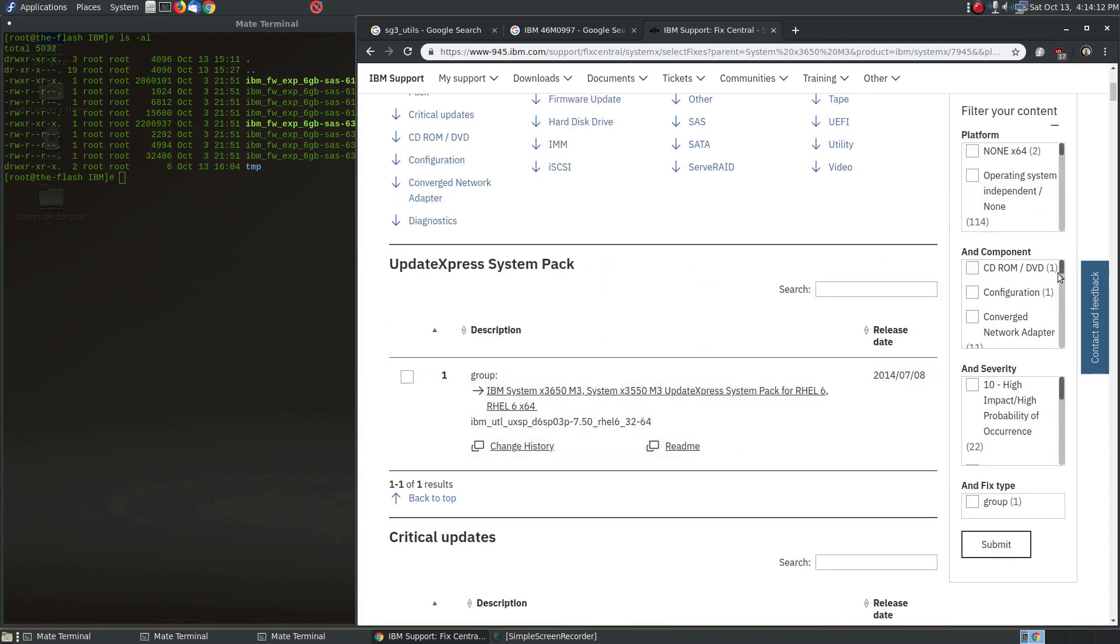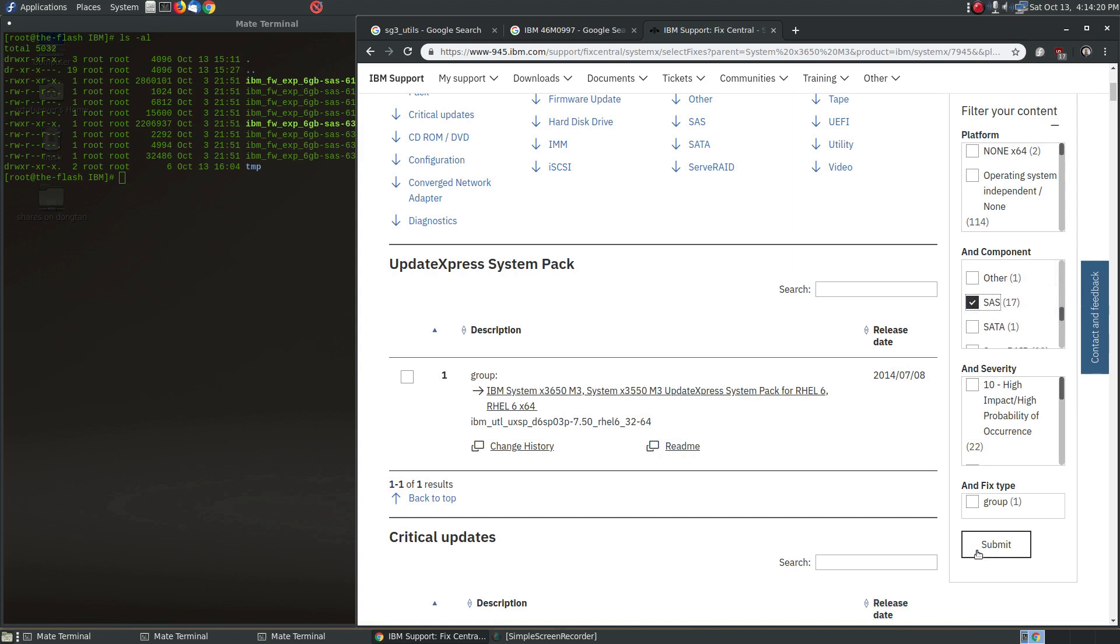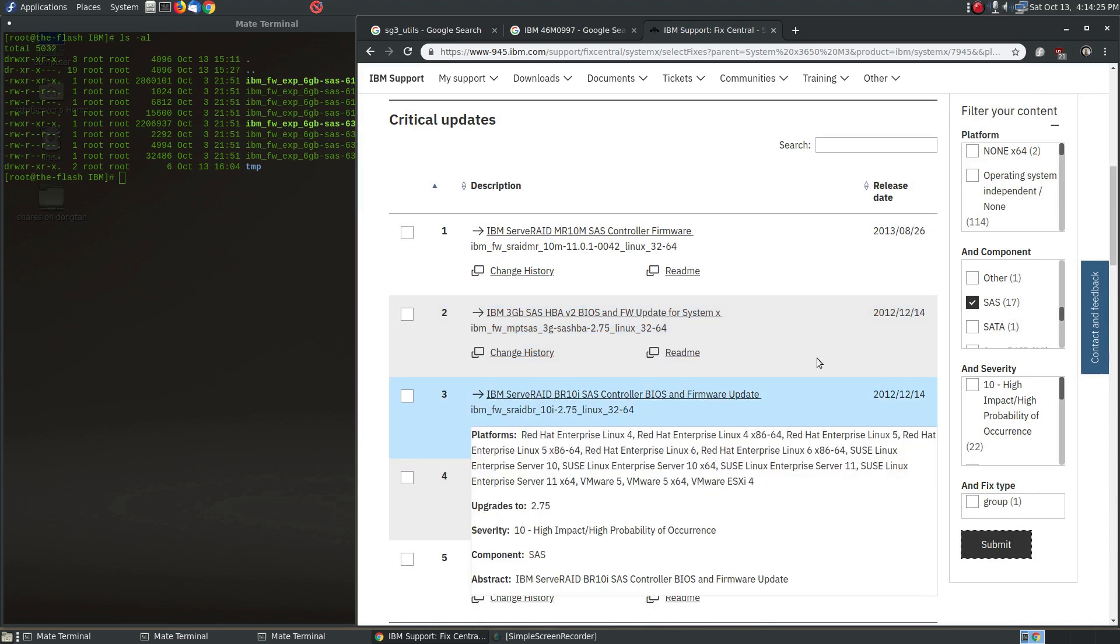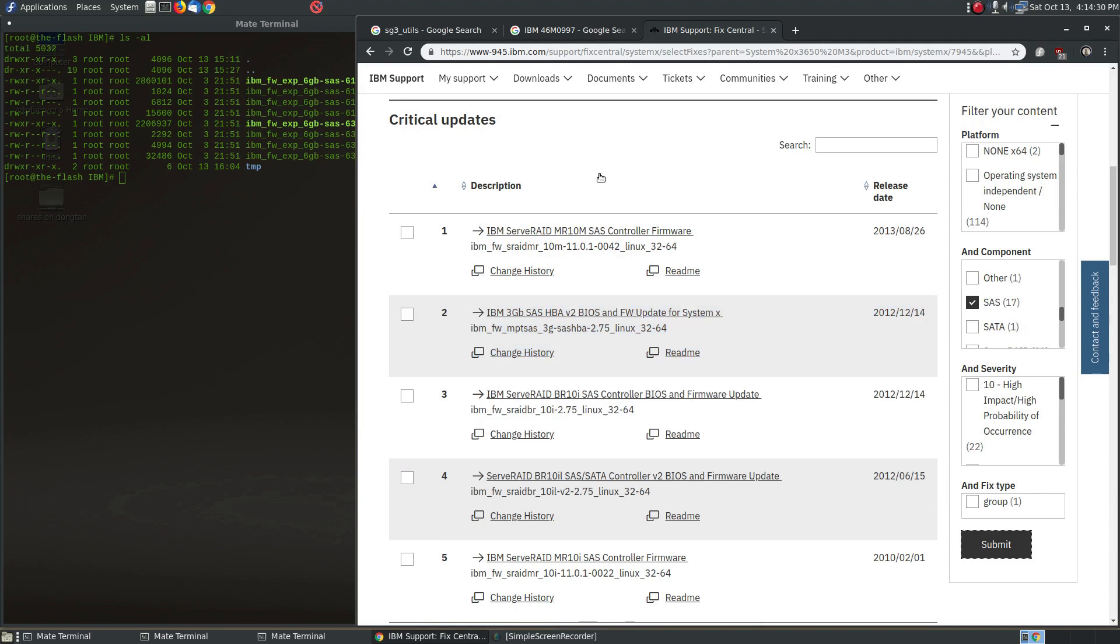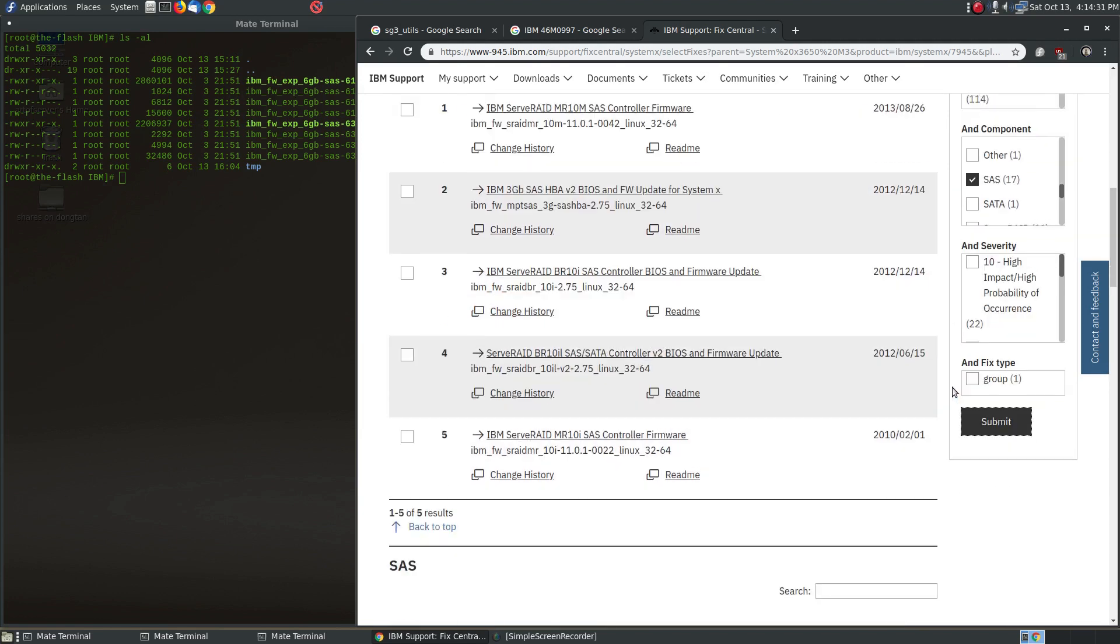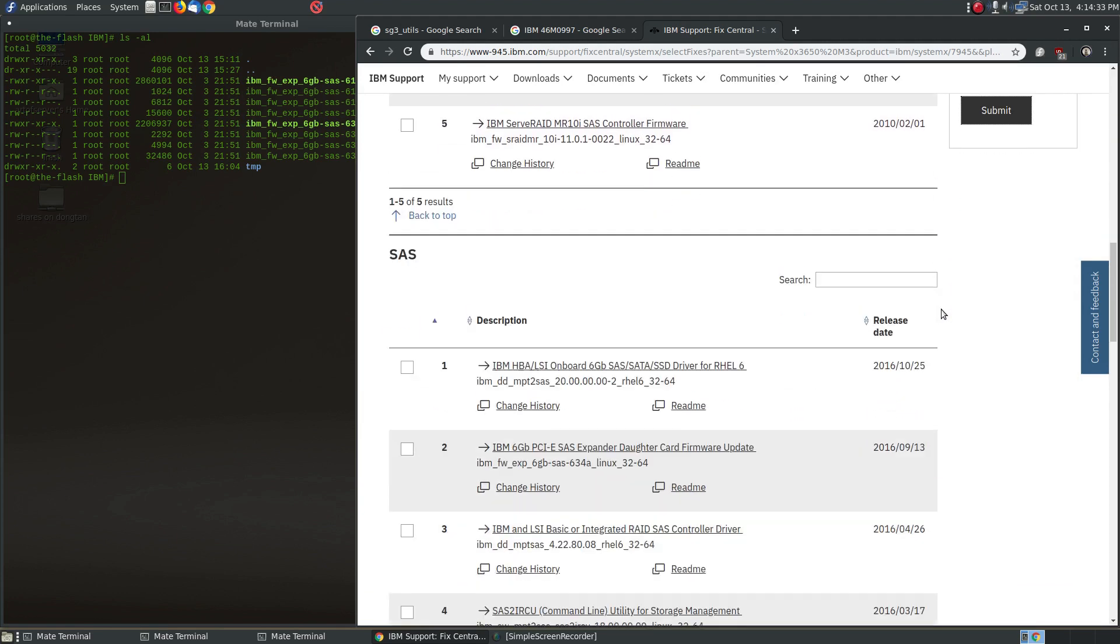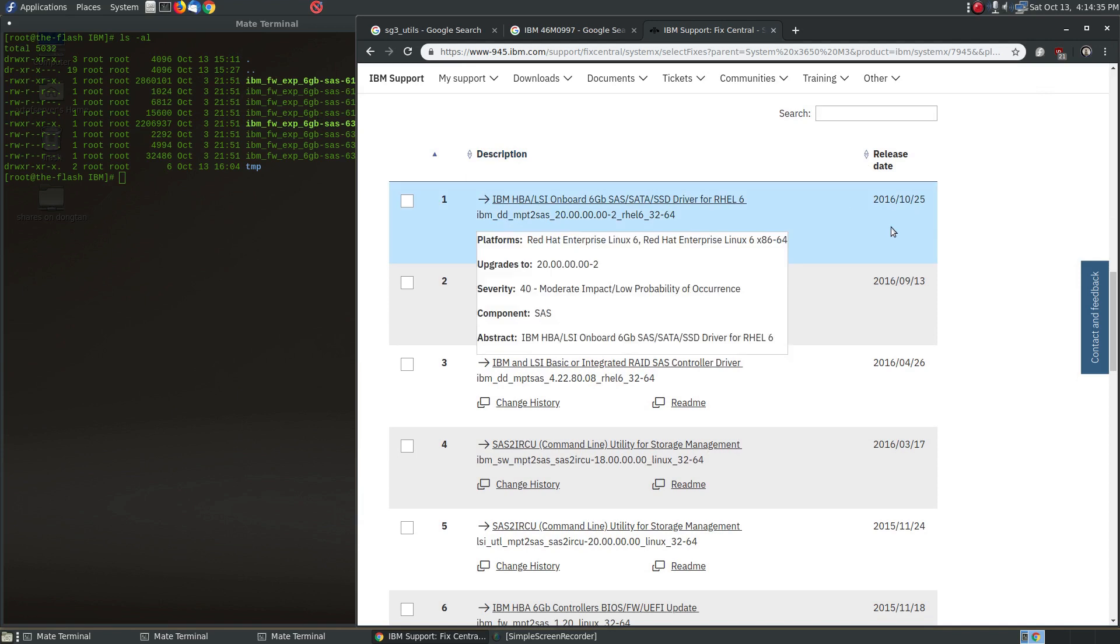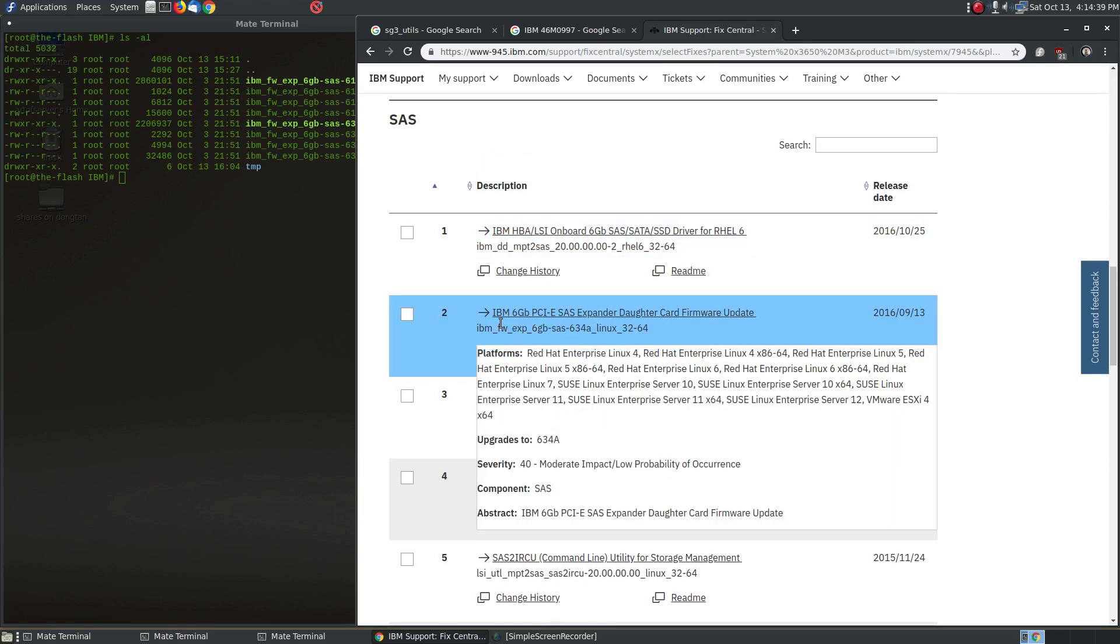So what you want to do here is go and filter this result a little bit more. Go ahead and pick SAS right here, and then we'll narrow down the search results. And the stuff at the front top here under critical updates, forget about that. Keep scrolling and come down to where under the SAS category.